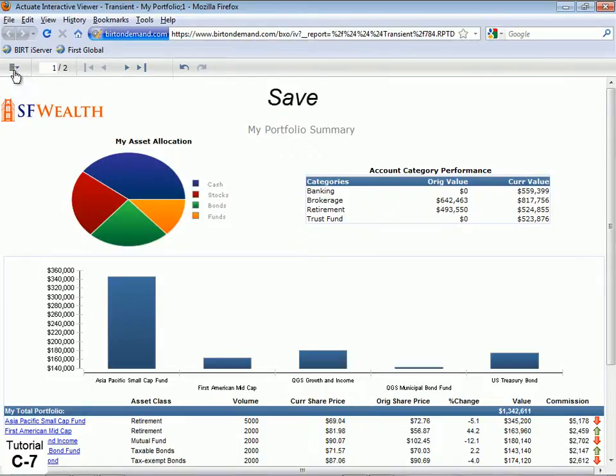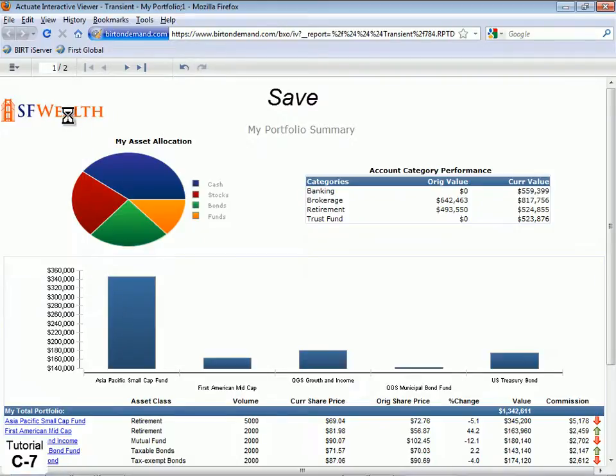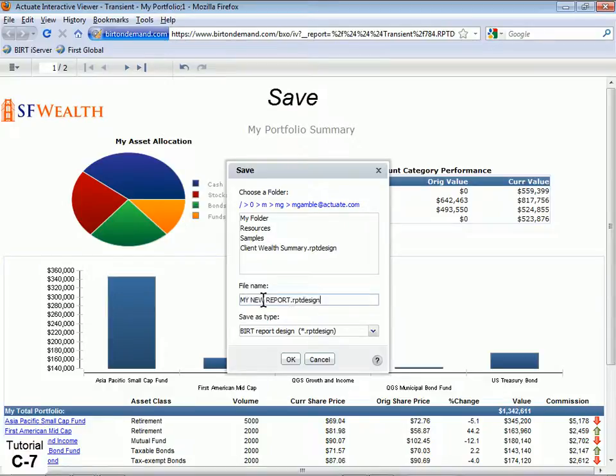Save your work as new report designs or report documents. Click the BERT Viewer Toolbar menu to save modified content back to your folders on BERT On Demand.